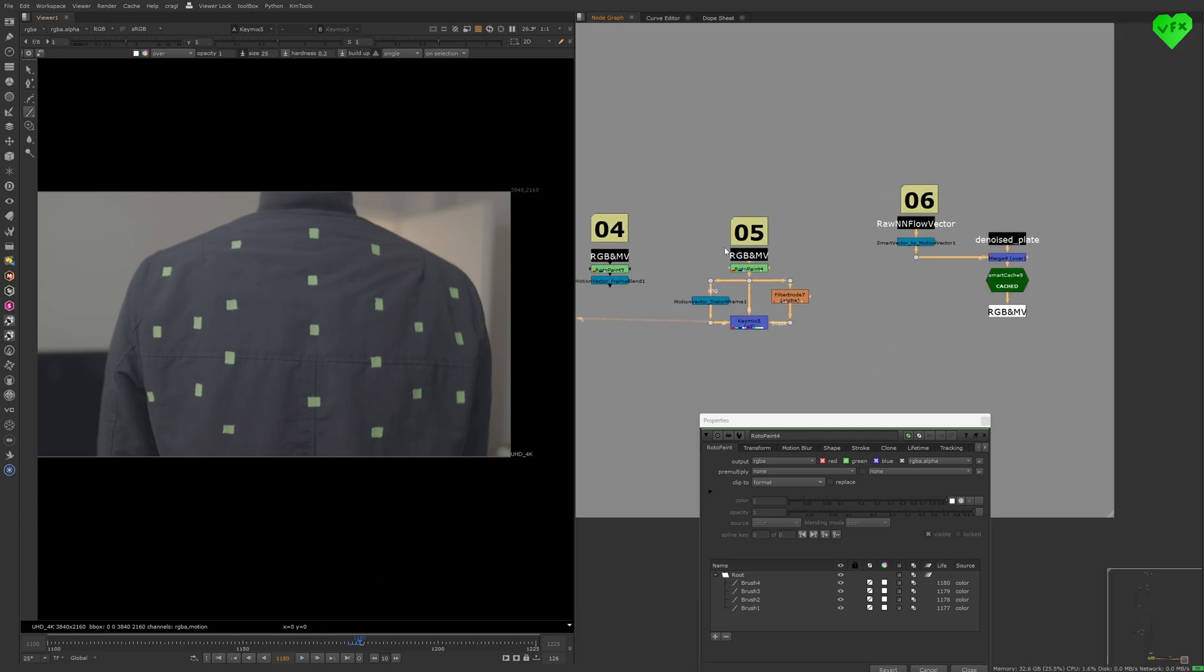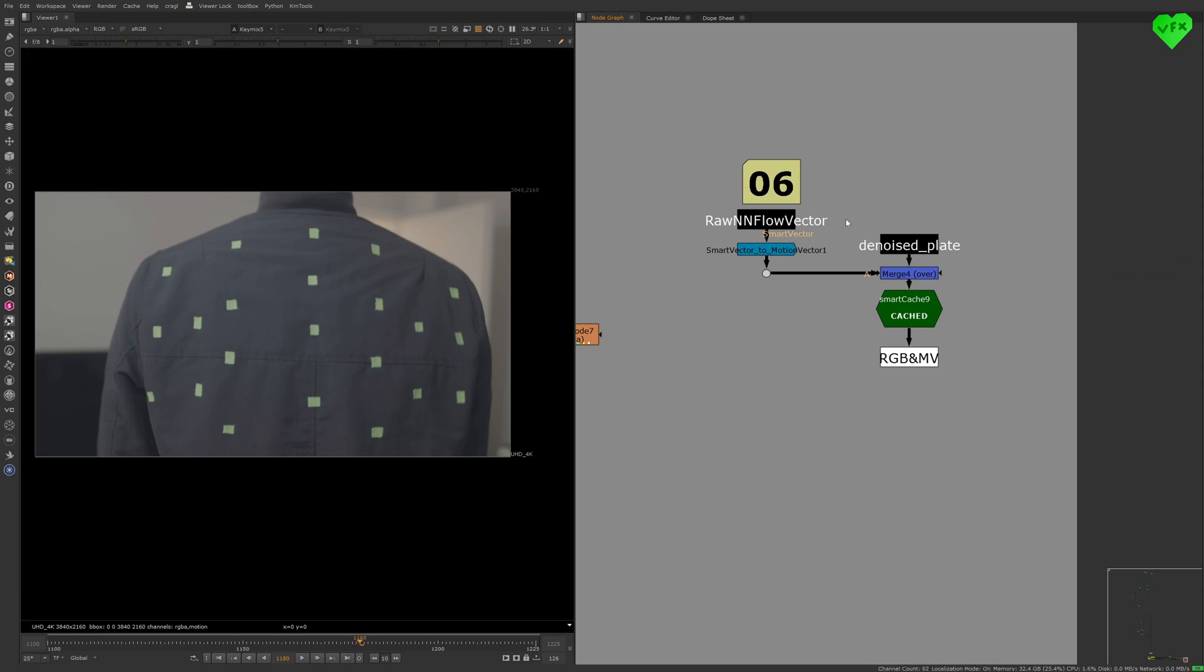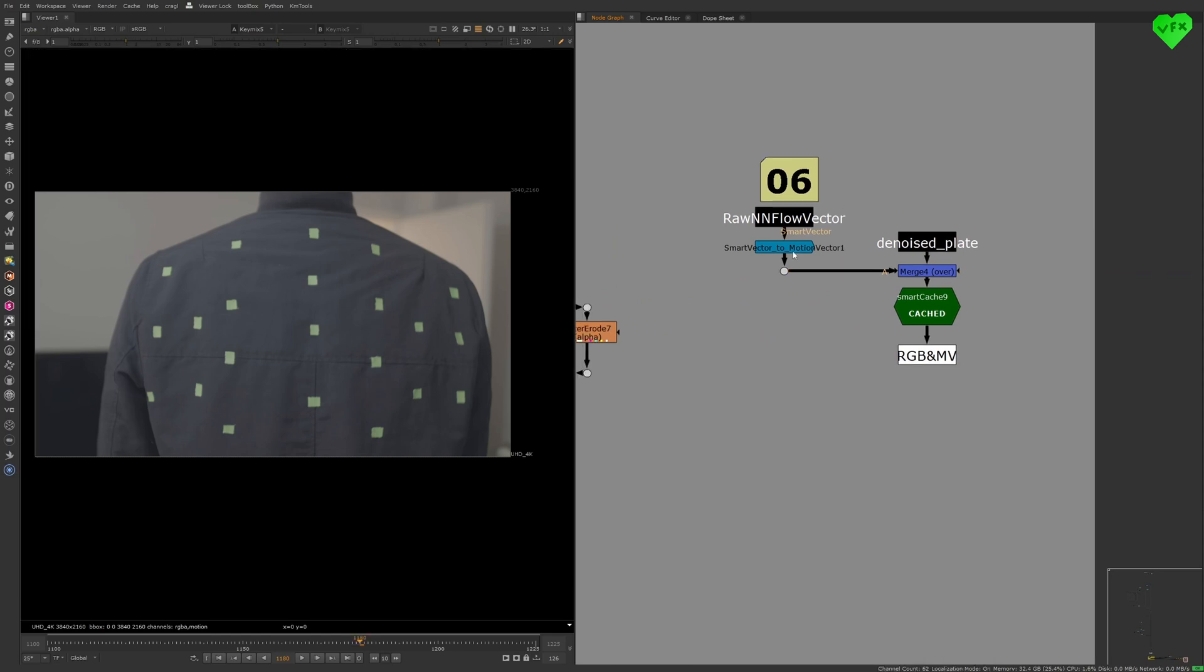The sixth tool, Smart Vector to Motion Vector, can simply convert your Smart Vector pass to a Motion Vector pass.